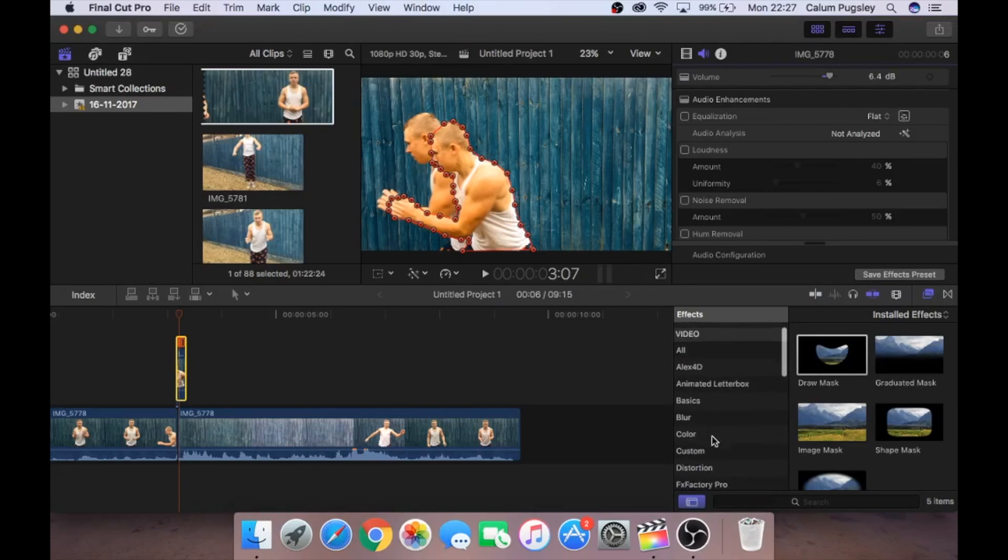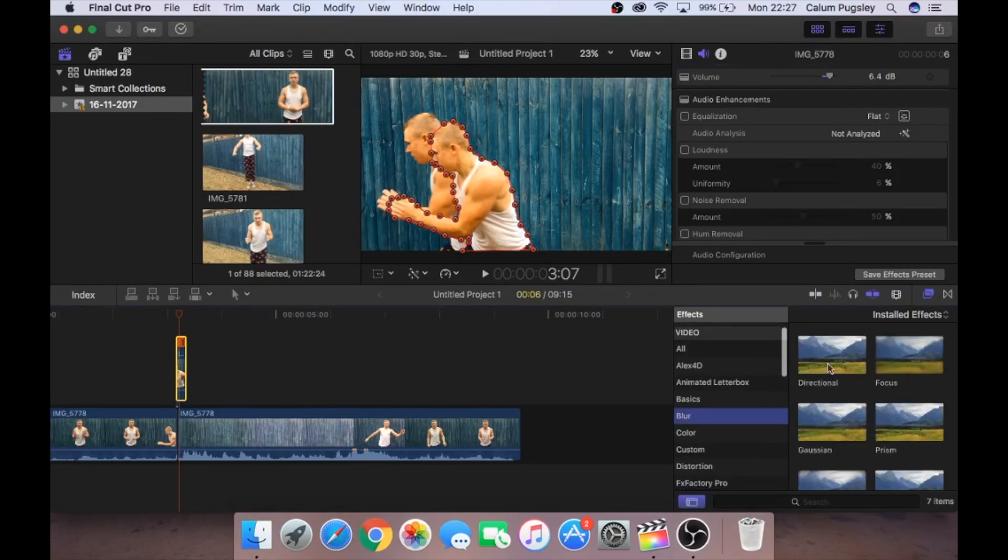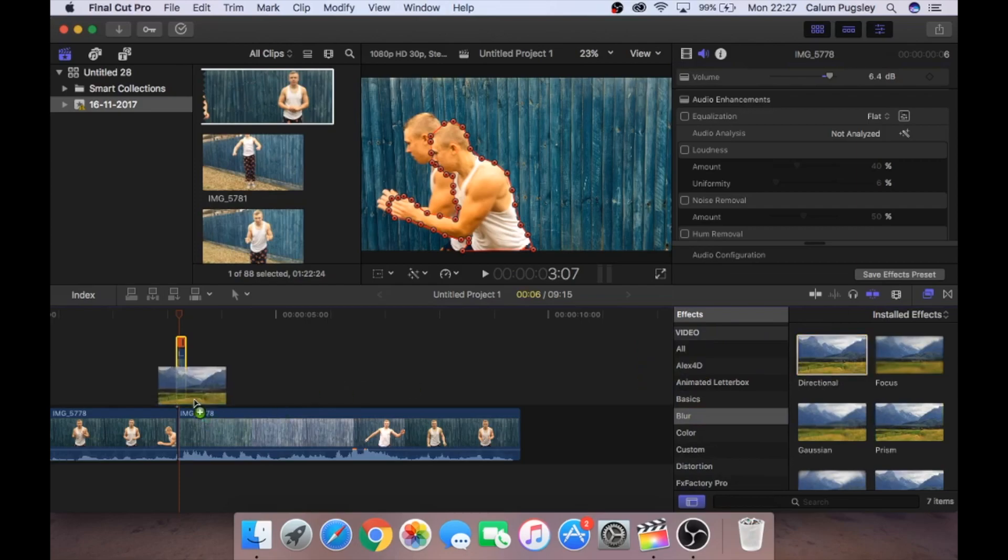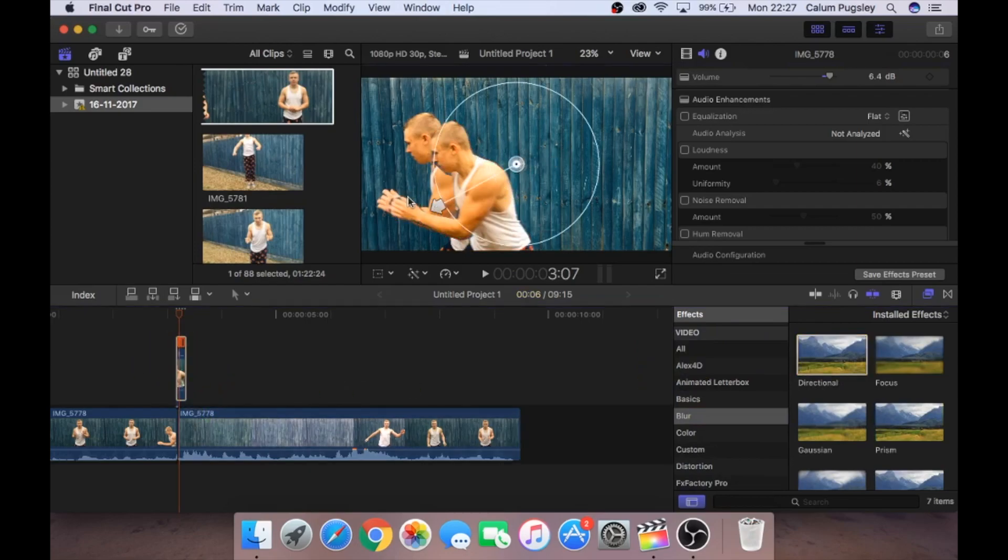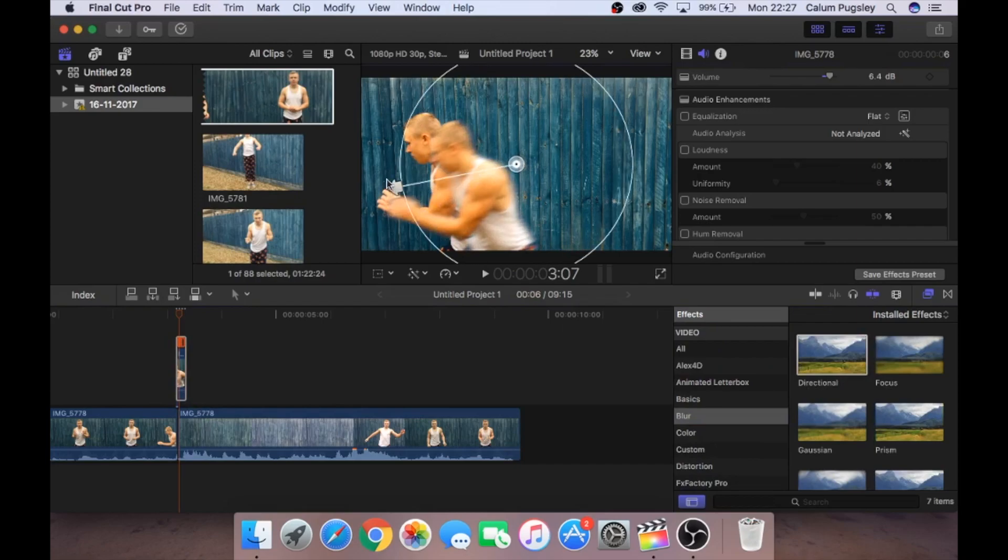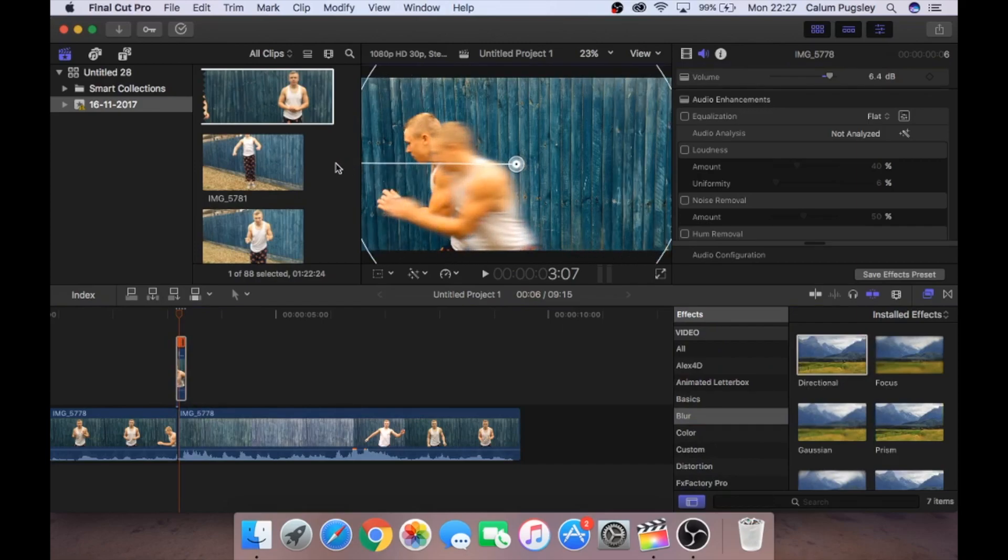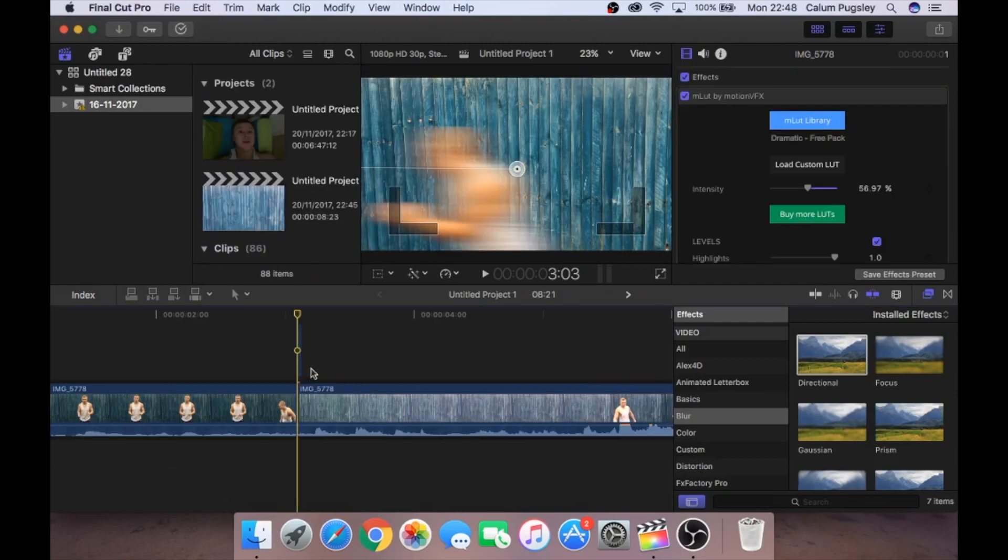So now guys, what we're going to do is go to blur. Go to directional. Drag it onto the clip. And drag it to the direction you're going to run and make it super blurry because we're running super fast. So we have the mask here super blurry going in that direction.